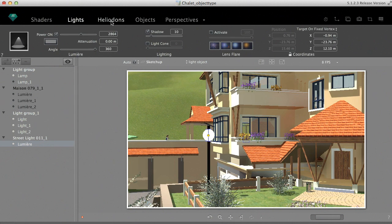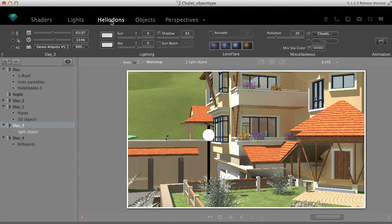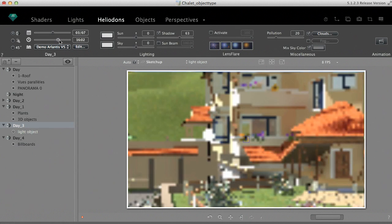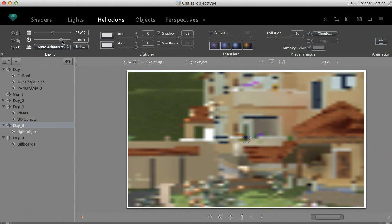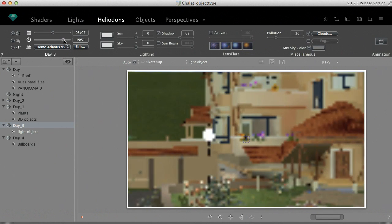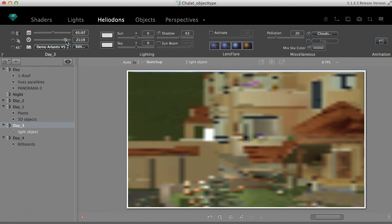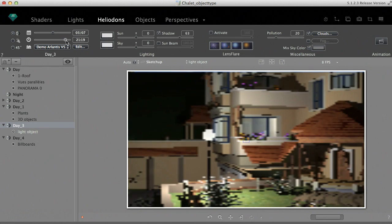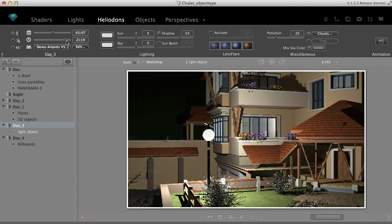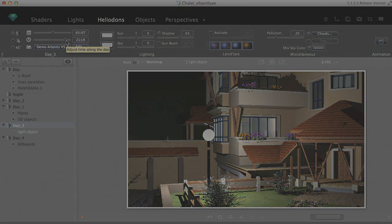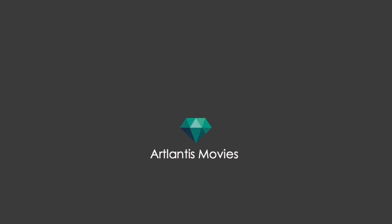To see the effect of the light, I quickly changed the time for the heliodon, and here you are. We've set a night scene by using an Atlantis object with a light source.